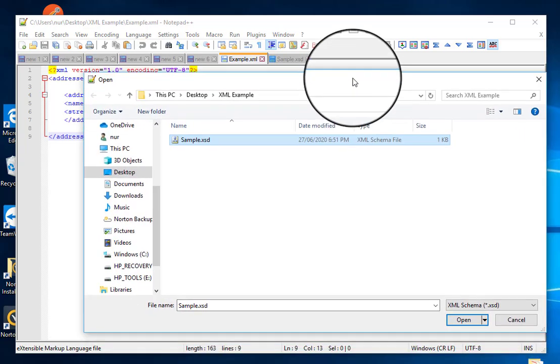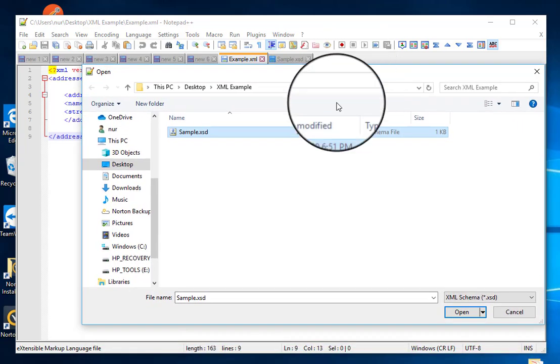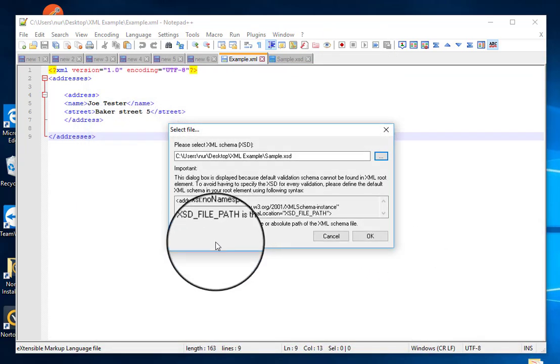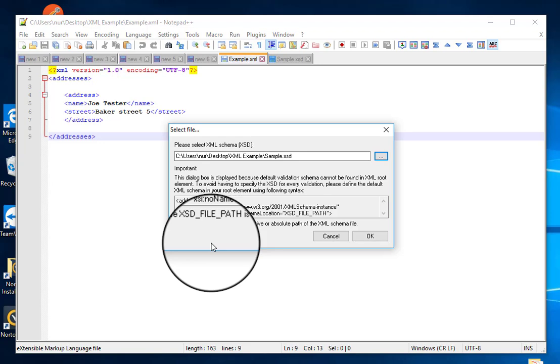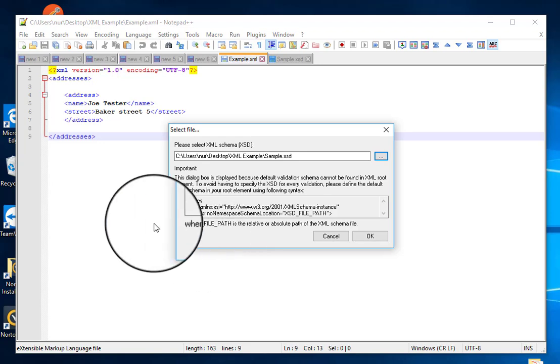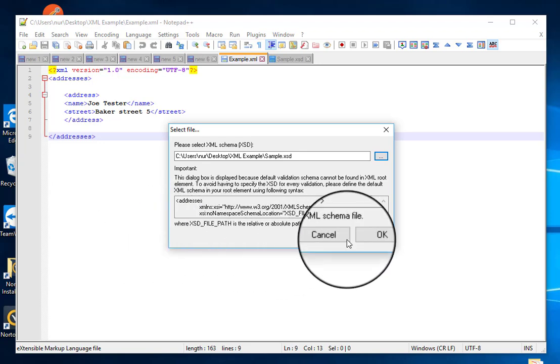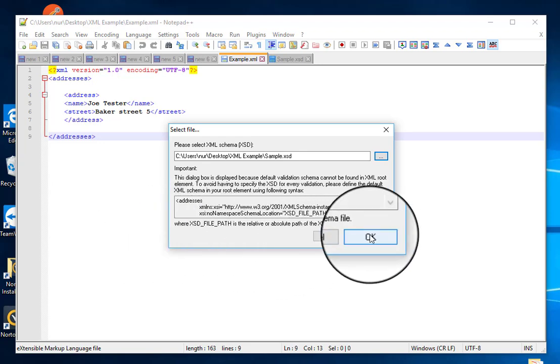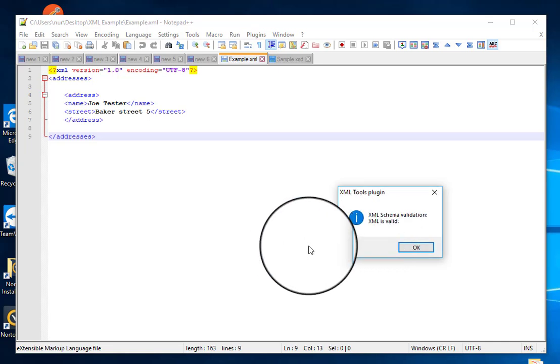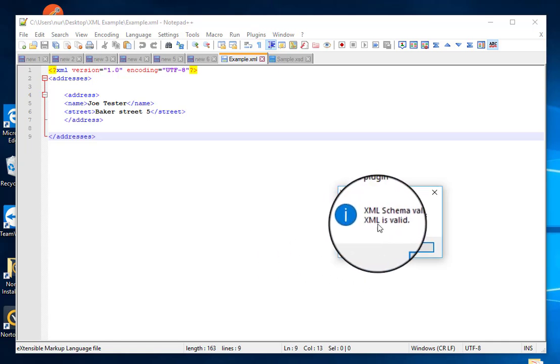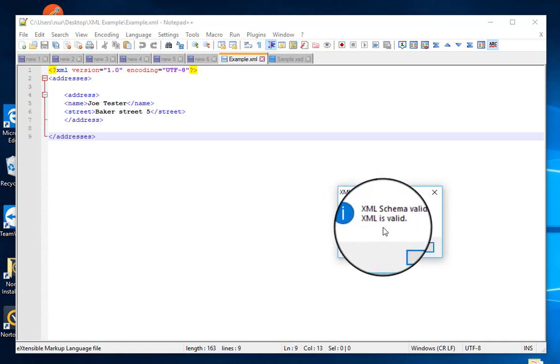XST file that you want to validate the XML schema with. Now click OK, and then you can see the XML is valid.